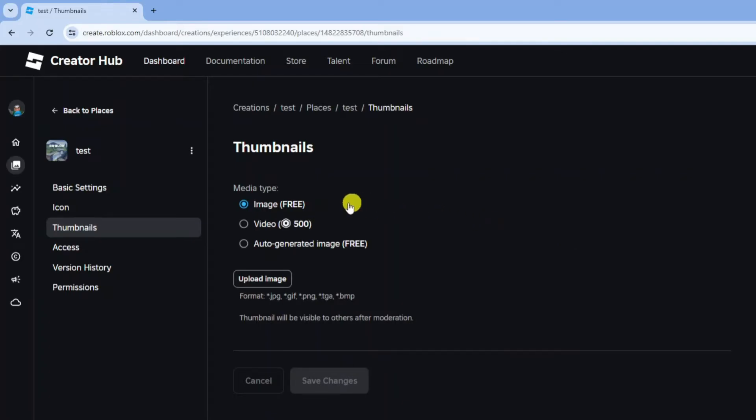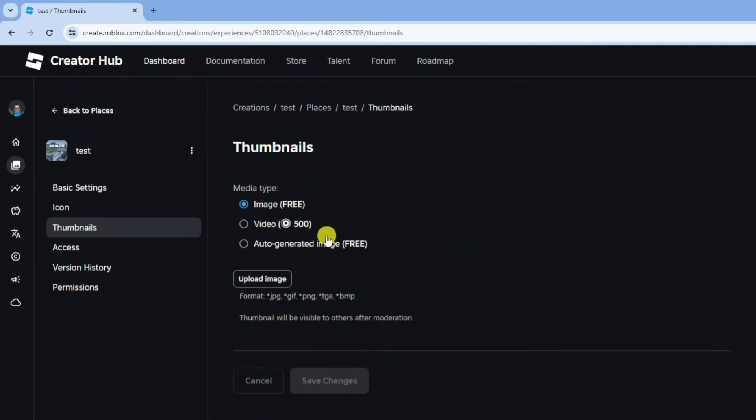You can choose to add an image and the format needs to be jpeg, gif, png, tga, or bmp. You can add a video but that costs 500 Robux, or you can get an auto-generated image which is completely free.